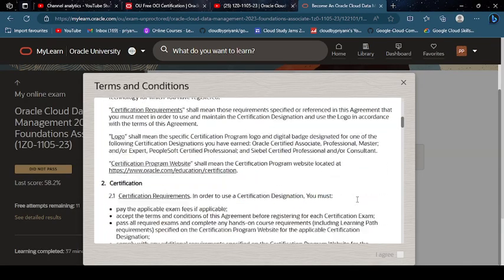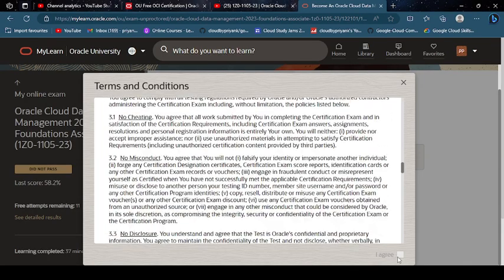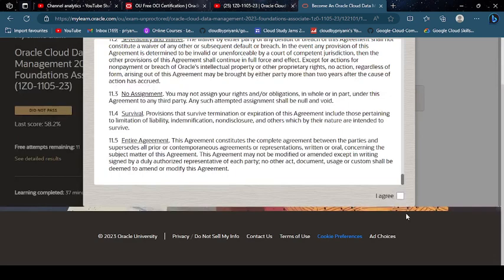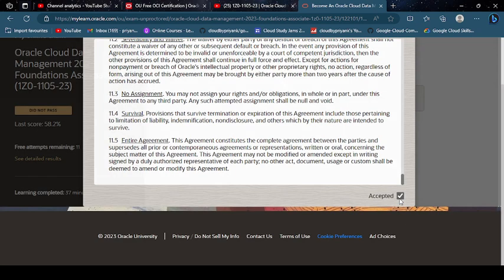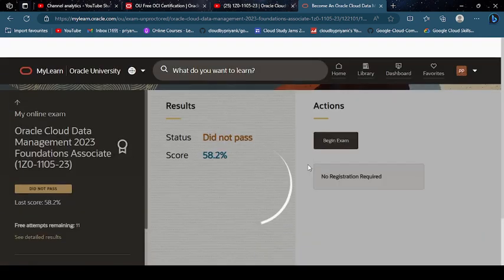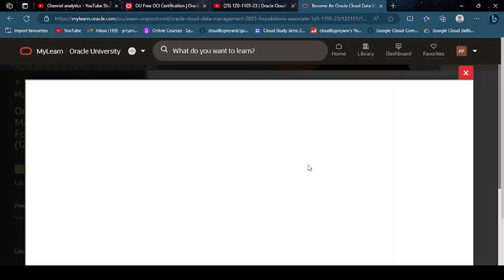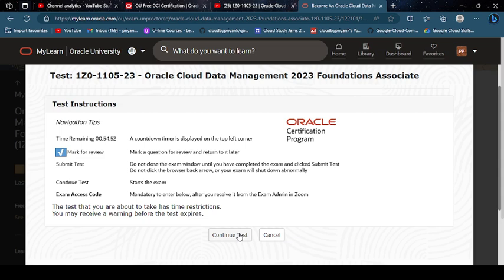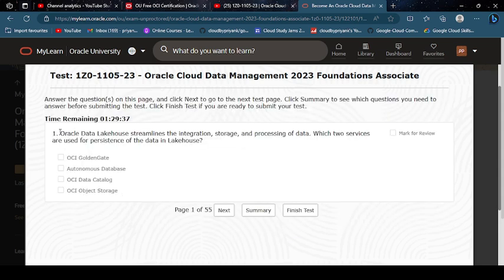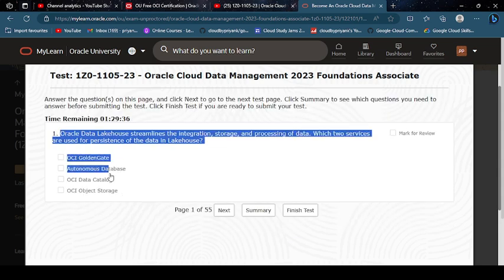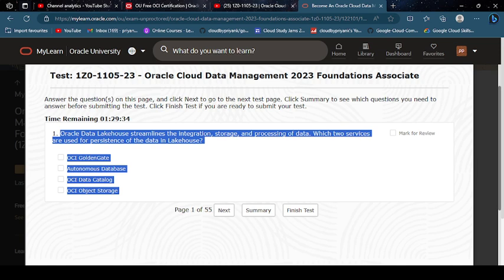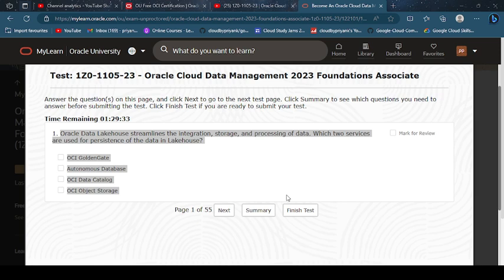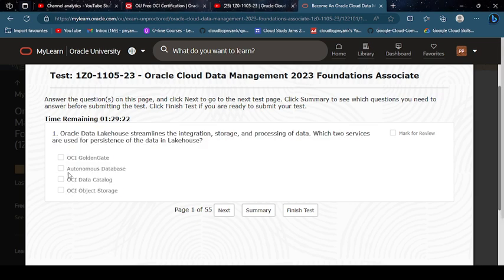So let's start with this exam, Oracle Cloud Data Management. Continue to test Oracle Data Lake House. Integration, storage, and process of data. Which two services are used for present of data? Autonomous Database, OCI Object Storage.